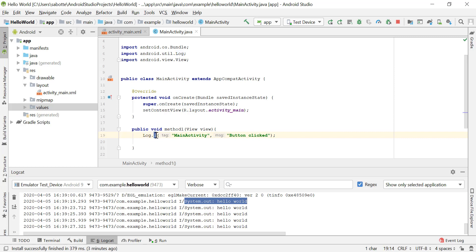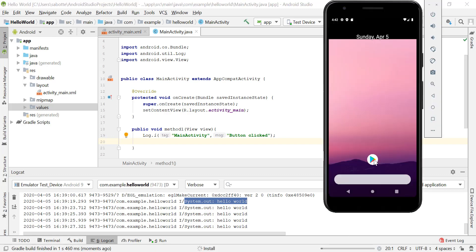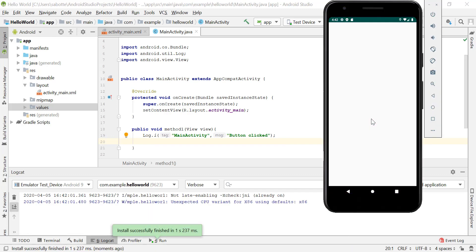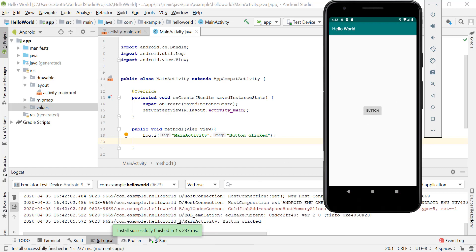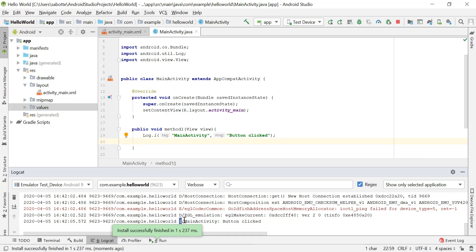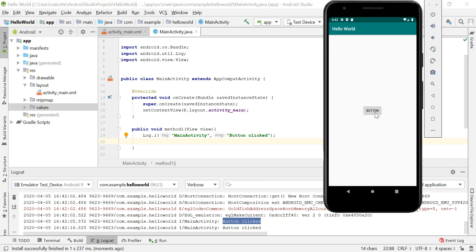To use the Log class, import android.util.Log. You can also use Log.e() for error, and so on. Let's restart the application by clicking Run again — it will uninstall and reinstall. Now when we click the button, the log displays the 'i' level (informational), our tag, and the message we set. Every button click adds a new entry to the log.